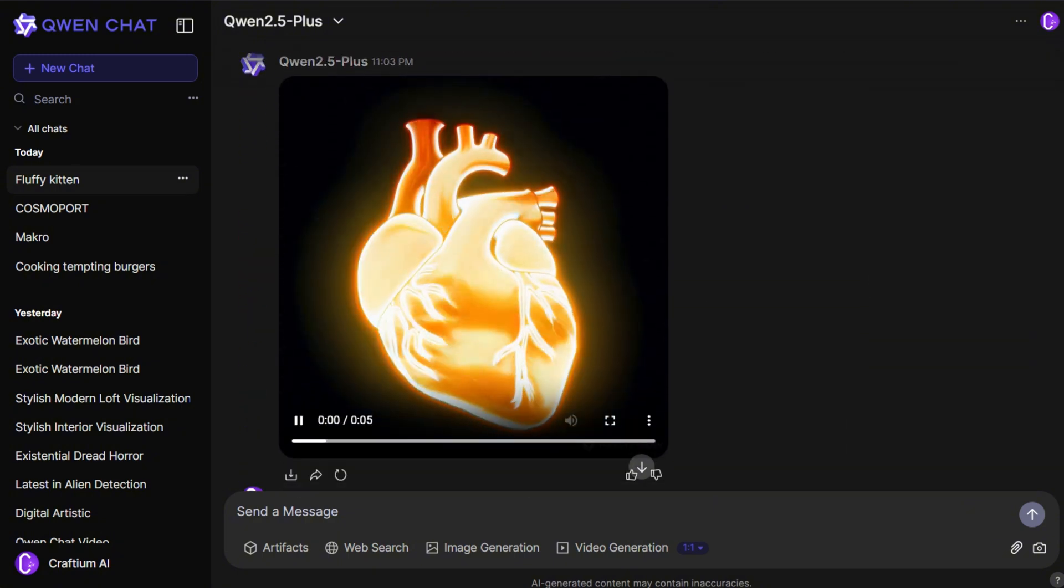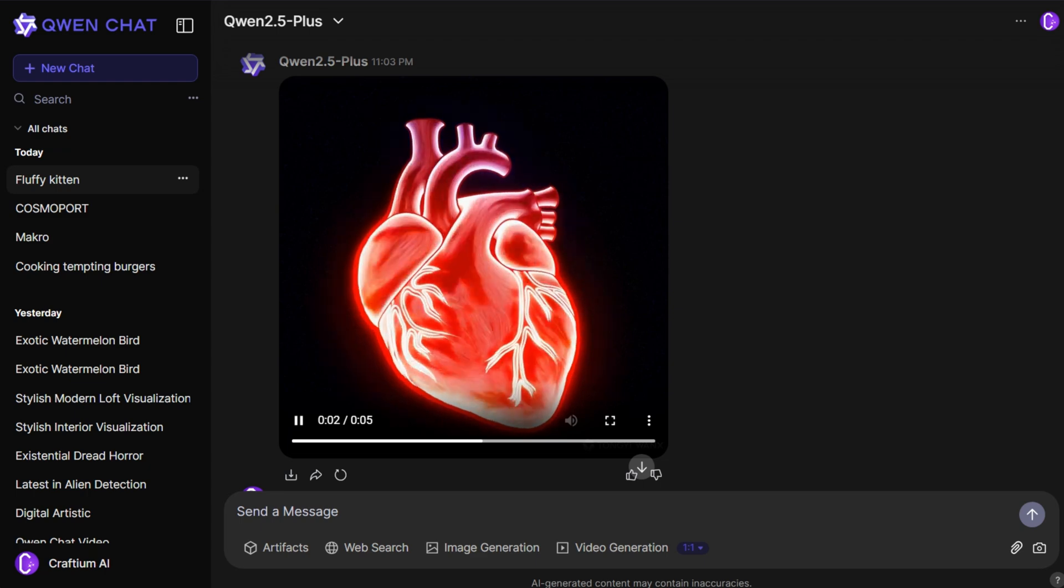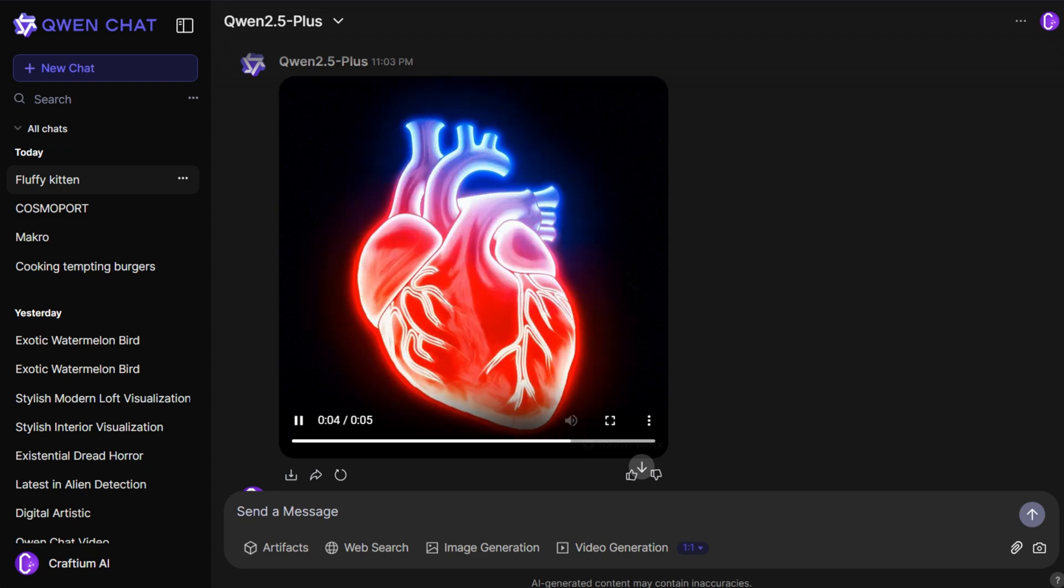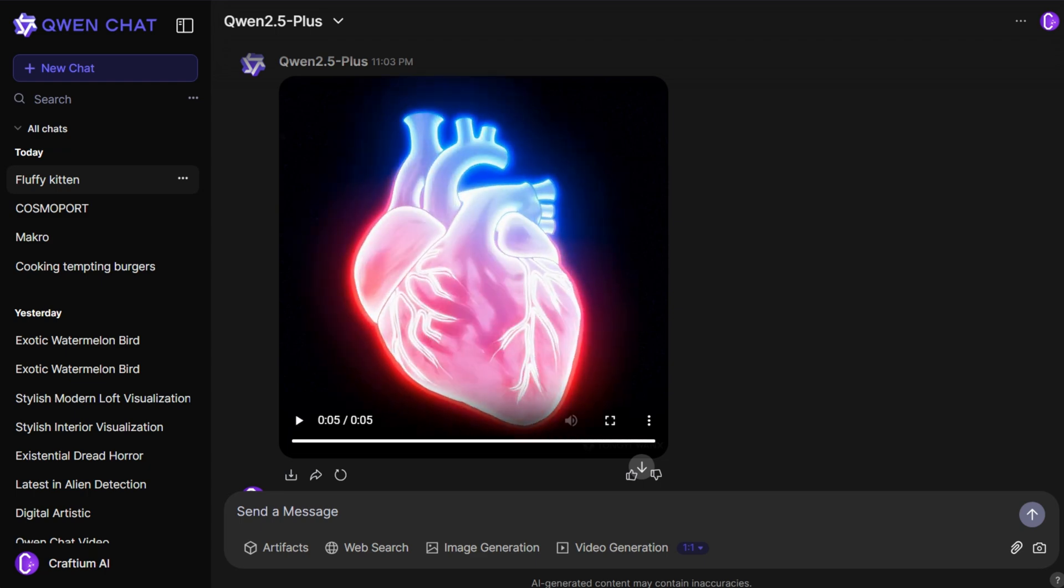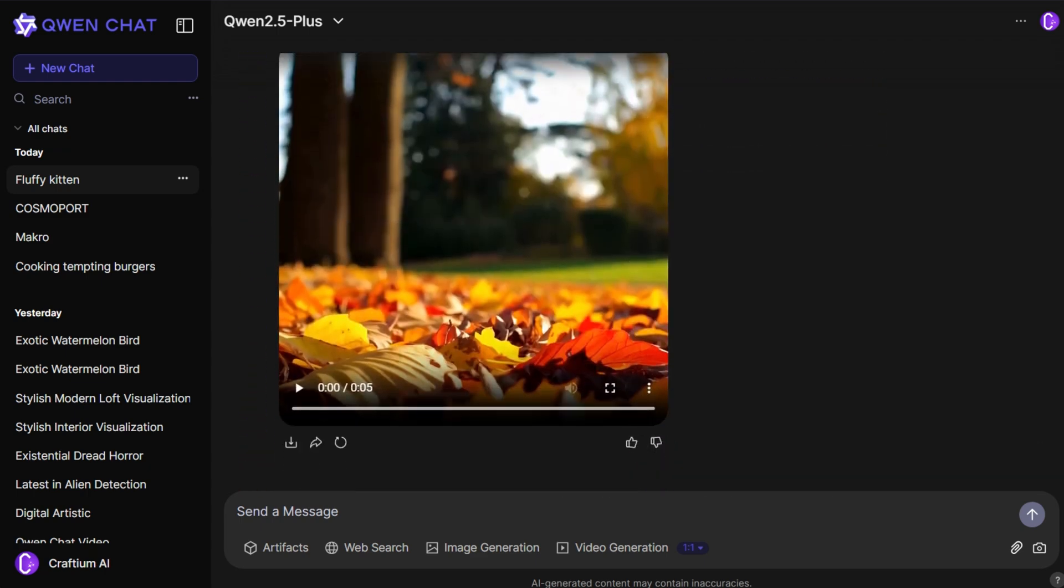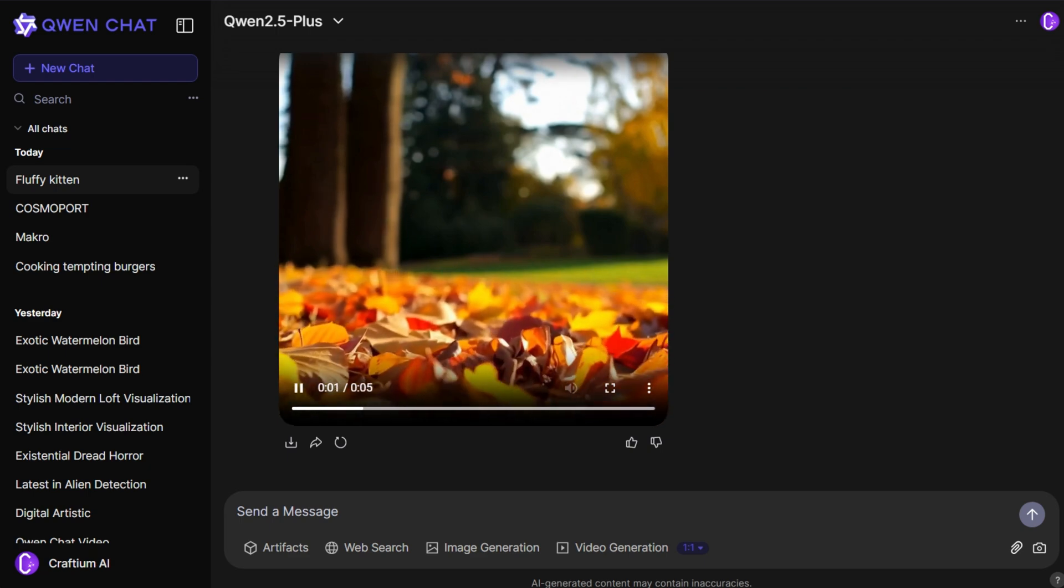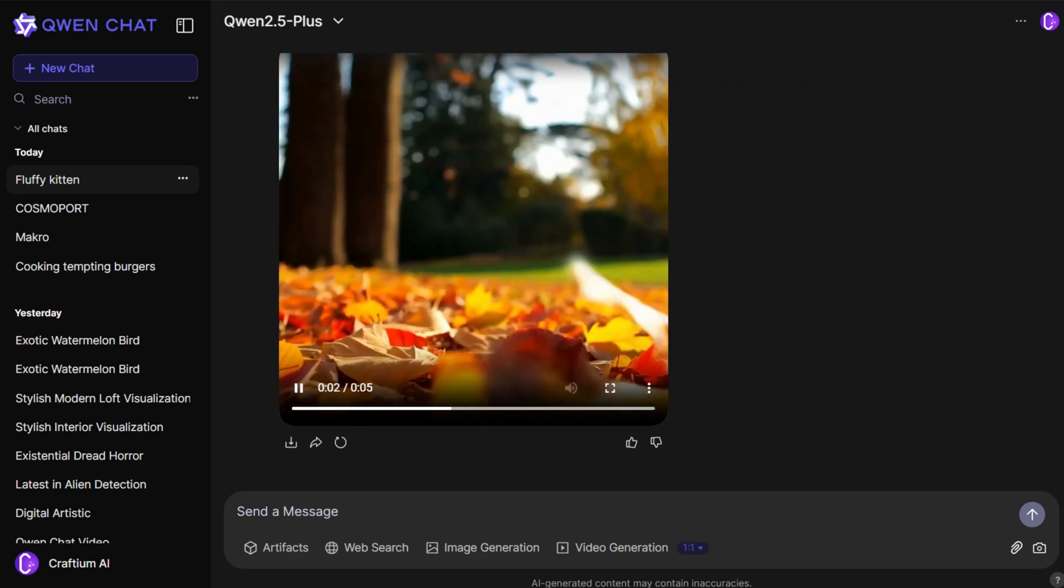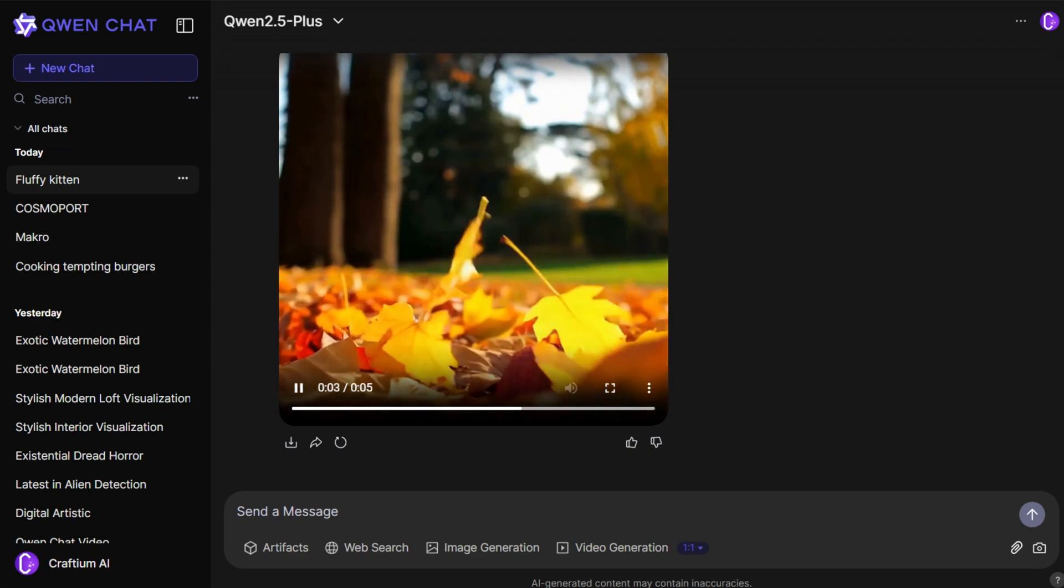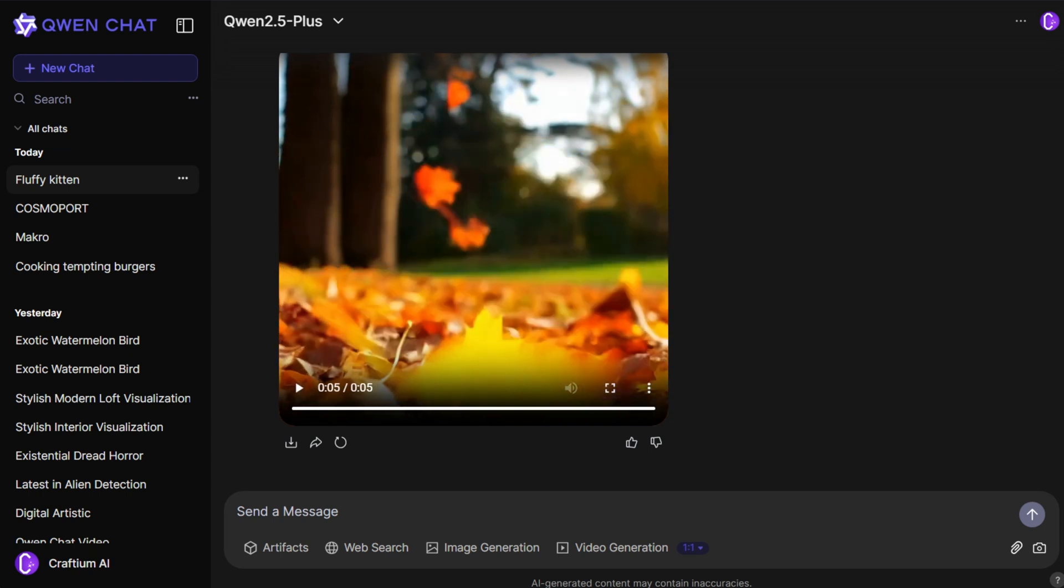Overall, QuenChat is a decent option for those looking for a free content generation tool and are willing to patiently wait for the results. If you're not bothered by some technical flaws, this service is worth checking out.